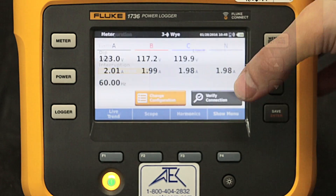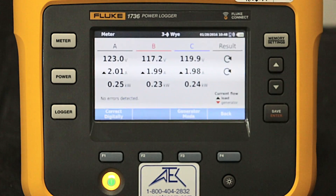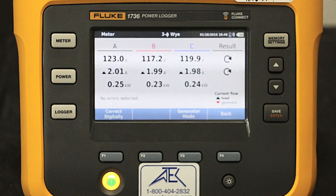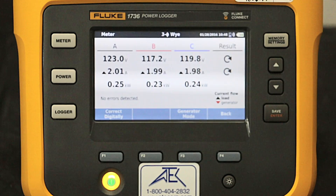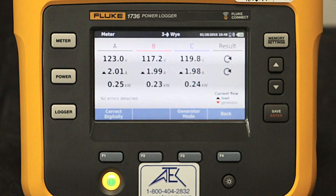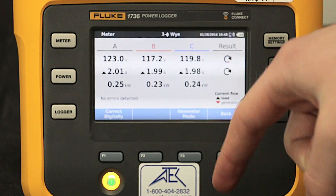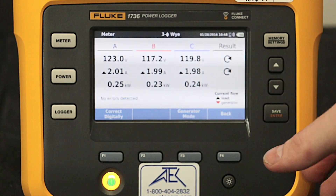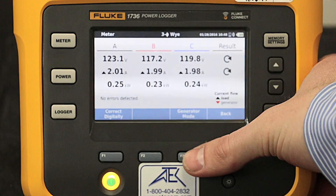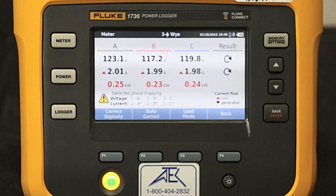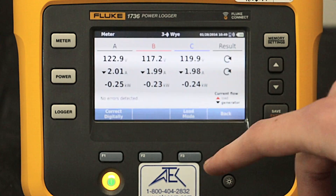Now that we've gone through our configuration, let's check the connection. Here we can see our current measurements, and if your load is on backwards it will be indicated by a red arrow down if it's in generator mode. A red arrow up indicates load mode.